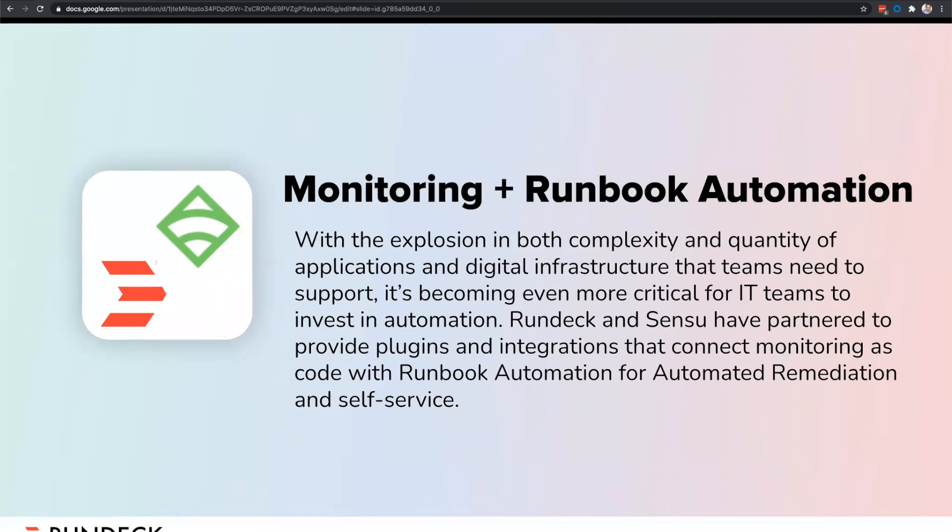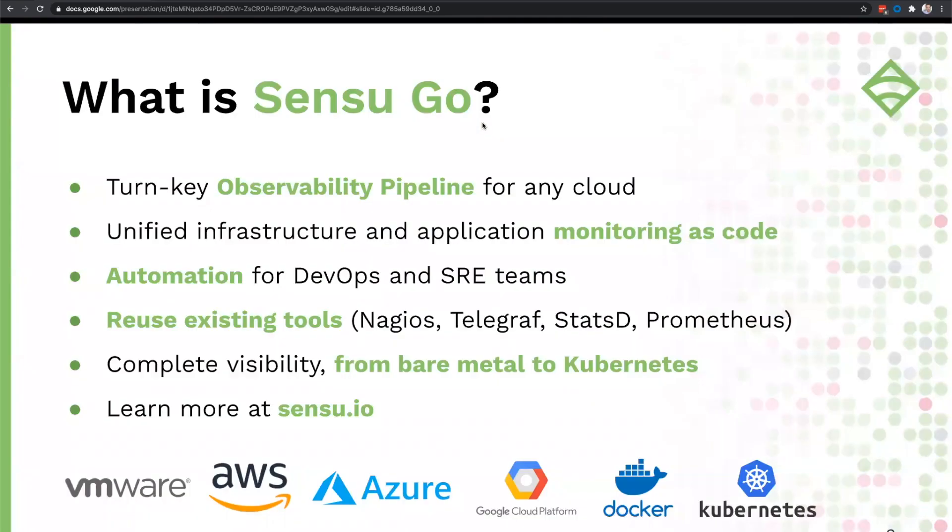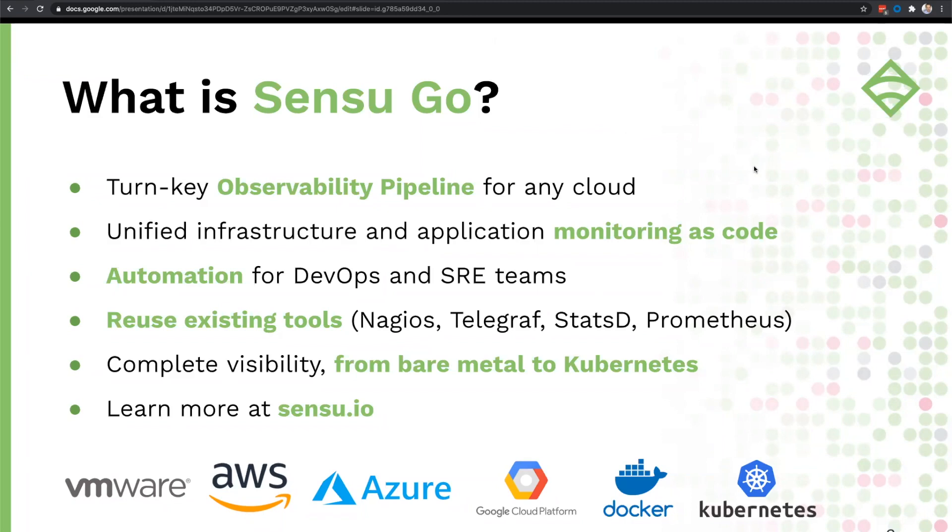We've jointly developed a number of Rundeck plugins and a Sensu handler to streamline integrating these two solutions. Let's give a quick overview of what both products do. I'll introduce Todd Campbell, who can talk a little bit about Sensu. Sensu is the observability pipeline that delivers monitoring as code for any cloud. It provides a flexible automation platform for DevOps and SRE teams that allows them to reuse their existing monitoring and observability tools and integrate with best of breed data platforms. With Sensu, you get complete visibility from bare metal to Kubernetes. If you'd like to know more about what monitoring as code means, Sensu will be hosting a webinar about it next month.